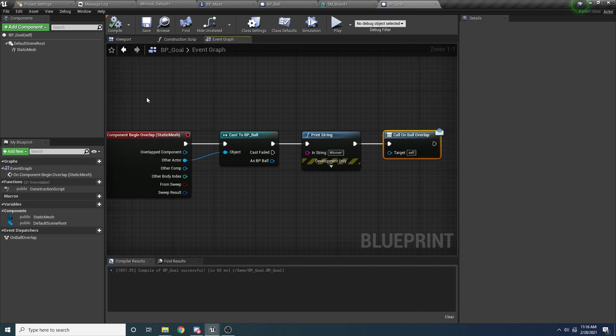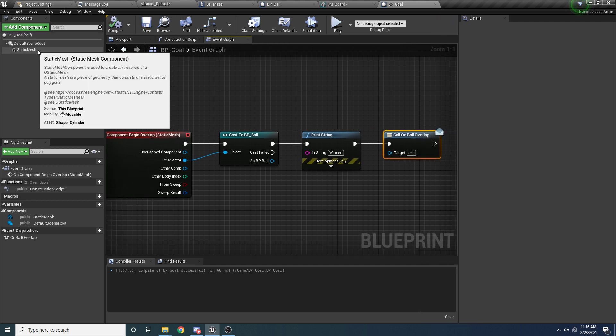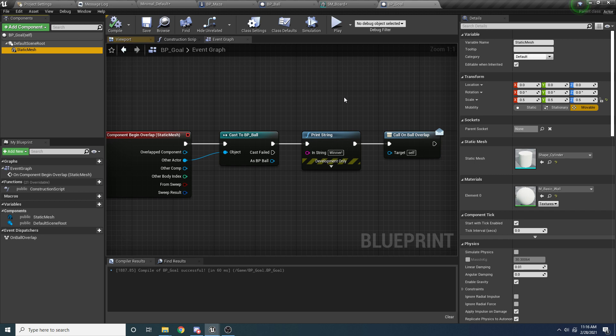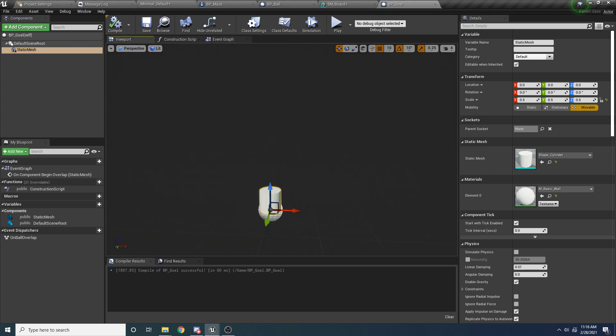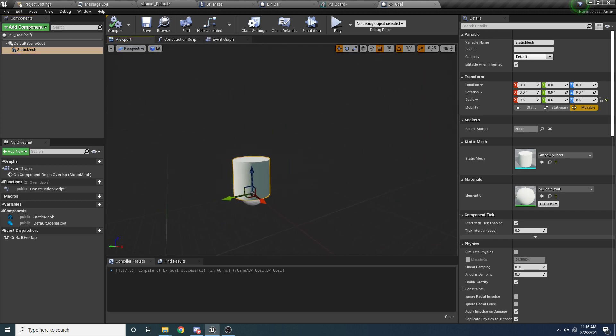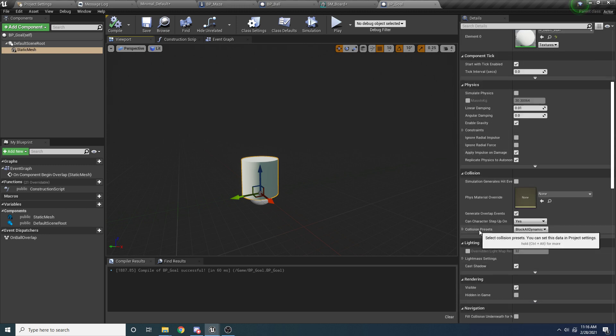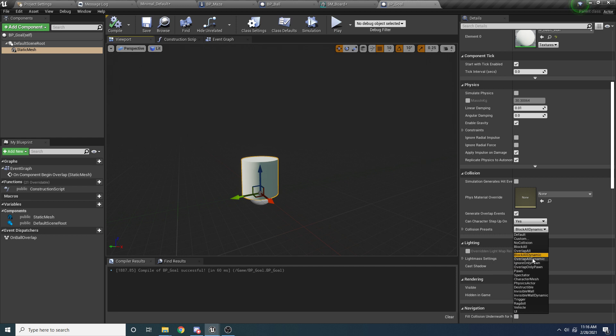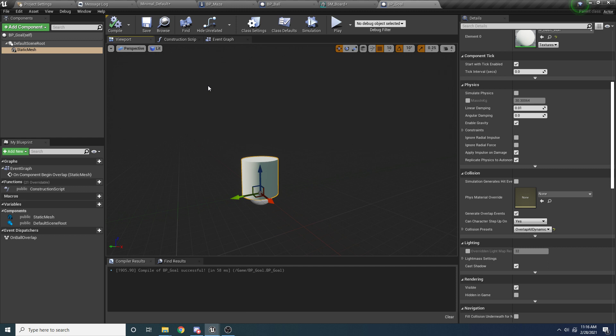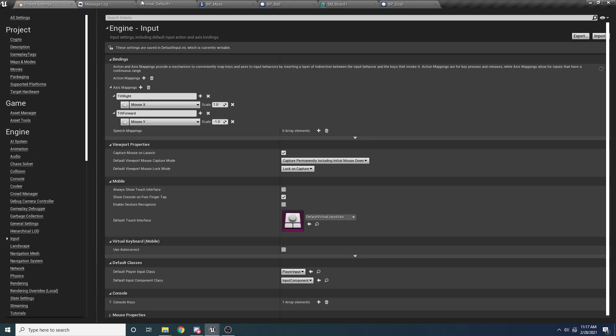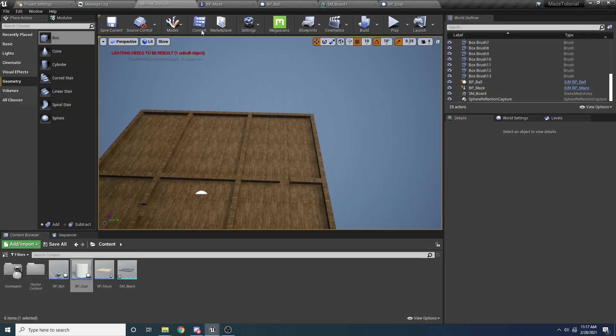There's a couple little things we need to do though as well. So the static mesh over here, which is the cylinder, we want to make sure that this cylinder is set up so that it can overlap things. So if we select the cylinder and we scroll down, we want to make sure the collision preset, we want to change this to overlap all dynamic. Because again, we want it to overlap with things. We don't want it to actually block the ball, right? We want the ball to be able to go through it. And then the other thing I did is I added a cool little material to it.